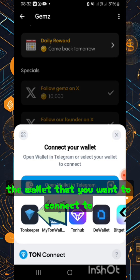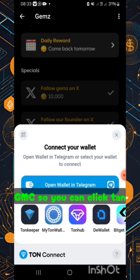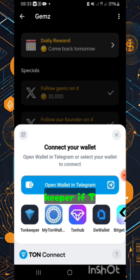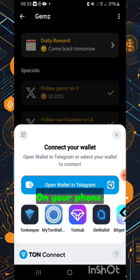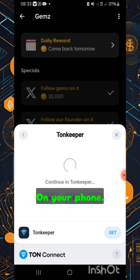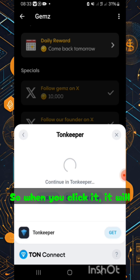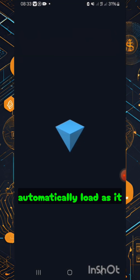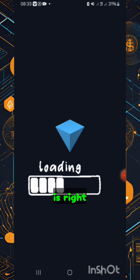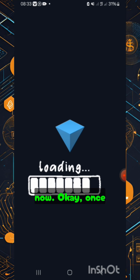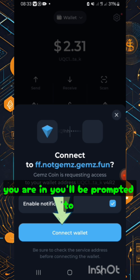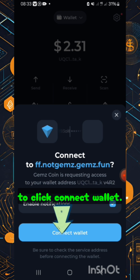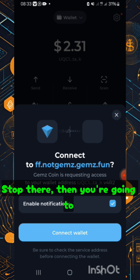You choose the wallet you want to connect to GemZ. You can click TonKeeper if TonKeeper is the one you have installed on your phone. When you click it, it will automatically load. Once you are in it, you'll be prompted to click 'connect wallet' at the top.